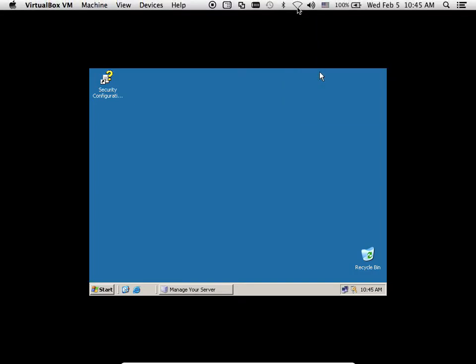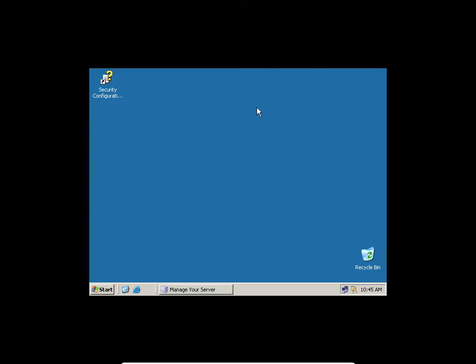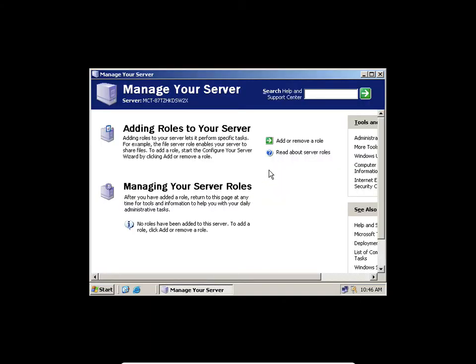I've turned off my Wi-Fi. So only my network connection is currently working, which is the cable connected to the switch. What I'm going to do now is go to 'Manage My Server' and click 'Add and Remove Roles.'